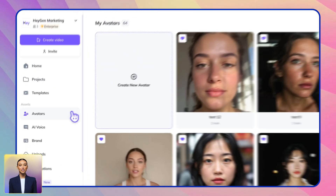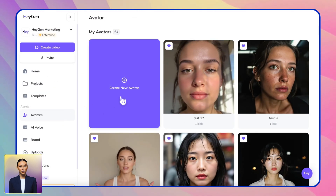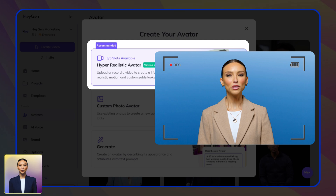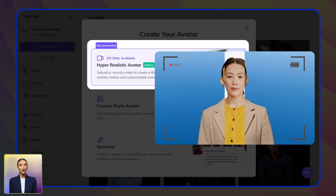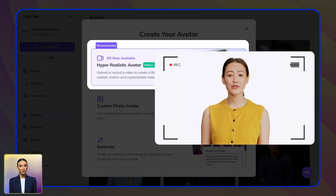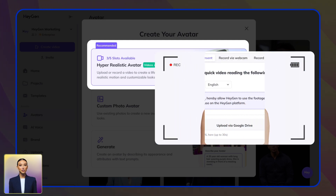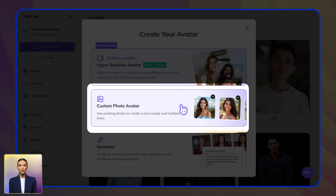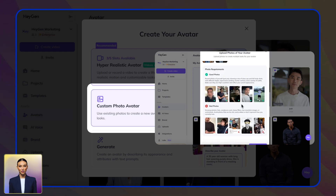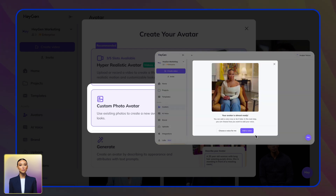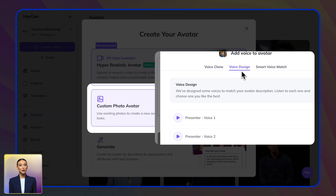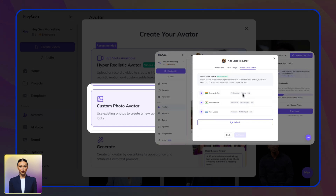Want something more customized? You've got three options. Option one: record a quick two-minute video of yourself or a colleague to create a digital twin — just remember the person will need to record a consent confirmation as part of the process. Option two: upload photos to create a photo avatar, then customize your voice with voice cloning, voice design, or one of our recommended voices, as shown in this workflow.